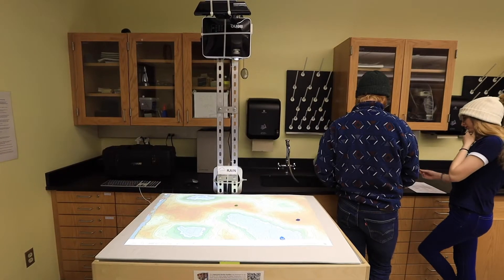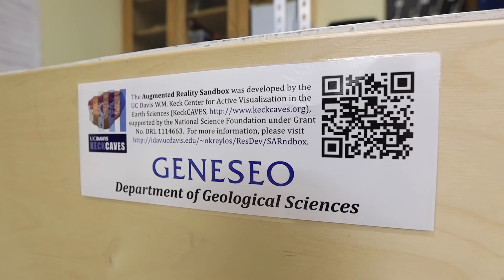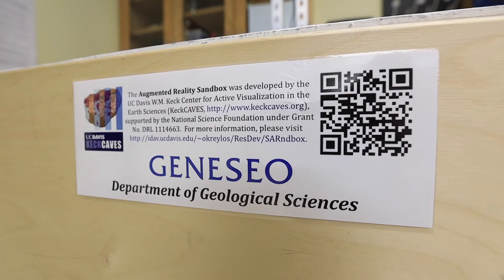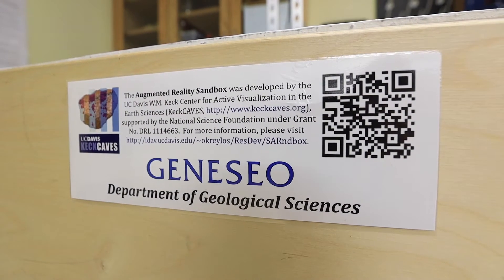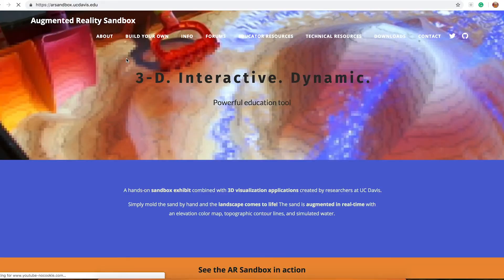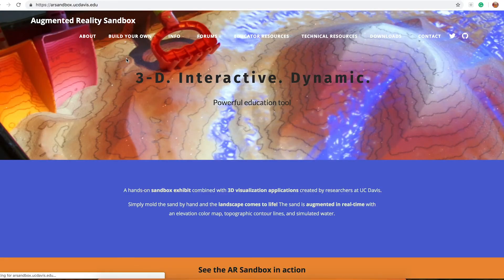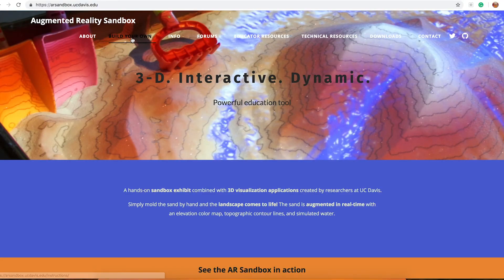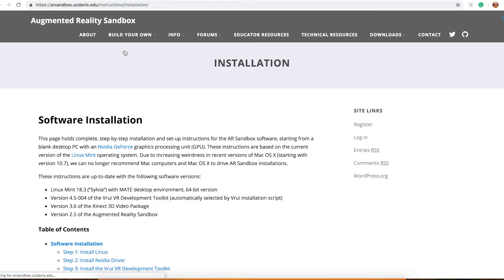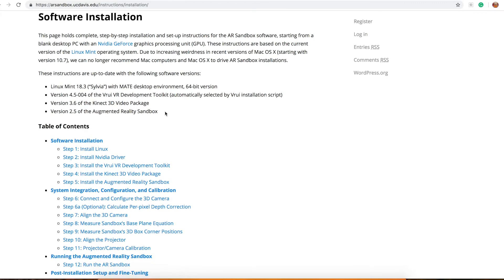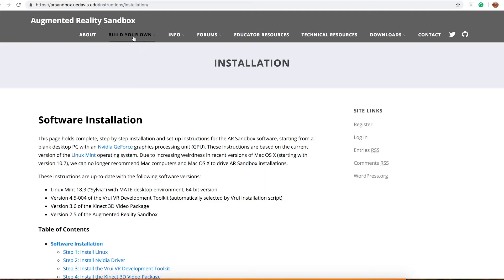The augmented reality sandbox was developed by a group at the University of California Davis. What was really neat about their project was they put instructions online for everything you need to purchase to build one, and then they put the software that they wrote up online for free.